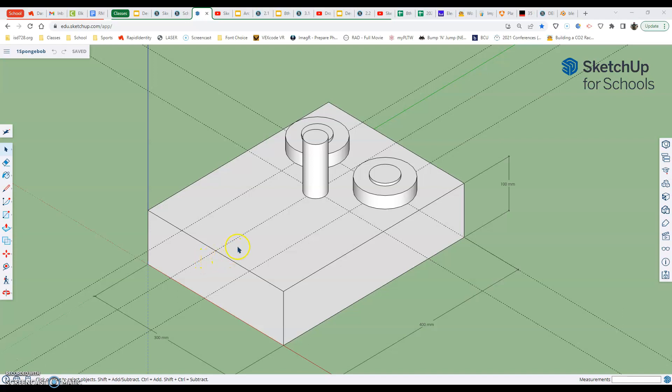In this video we're going to set up guidelines for the mouth and then use the pencil tool along with the arc tool to complete it. The first thing I'm going to do is change my view.